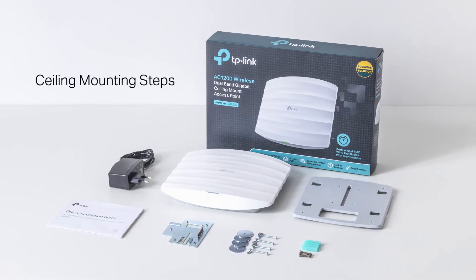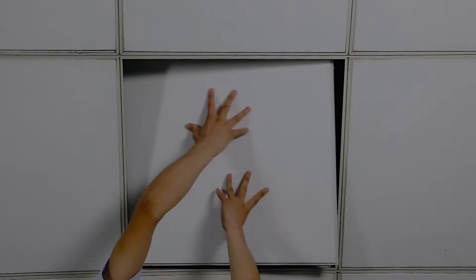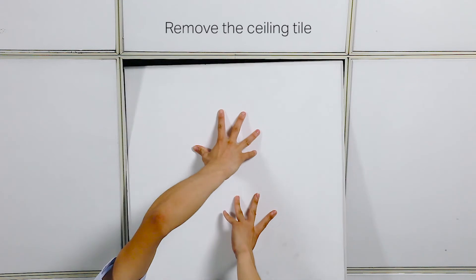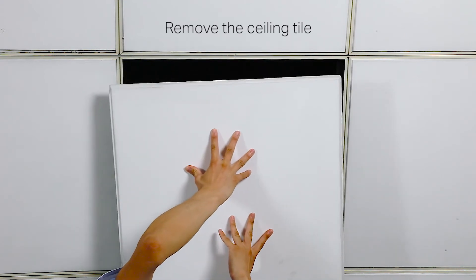As an example, here are the steps for ceiling mounting. First, remove the ceiling tile.